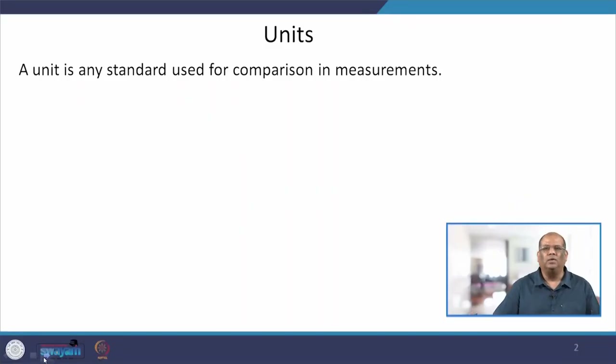Today we will be talking about units and dimensions, which are a very important aspect of mathematical modeling. You can define a unit as any standard used for comparison in measurements. Basically, some standard reference is required to express the result of the measurement of a certain quantity.